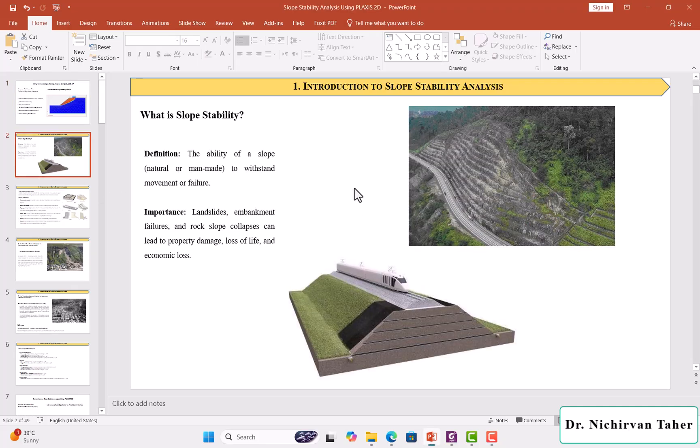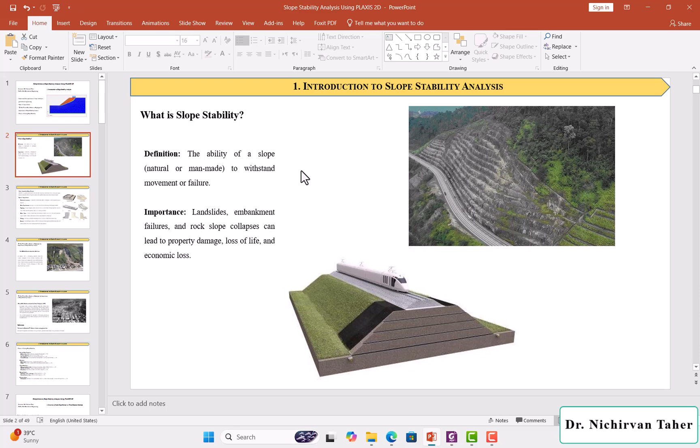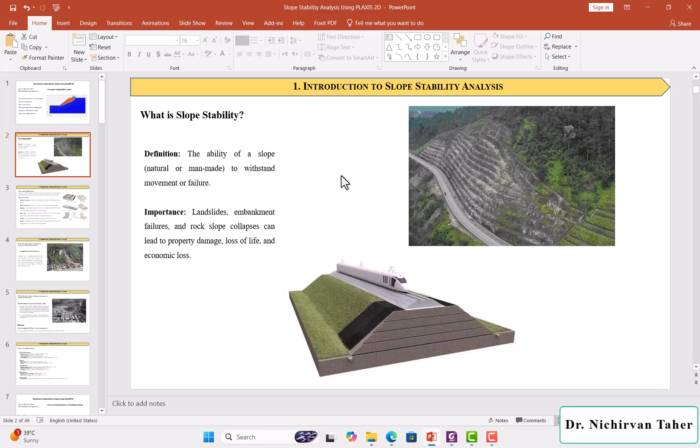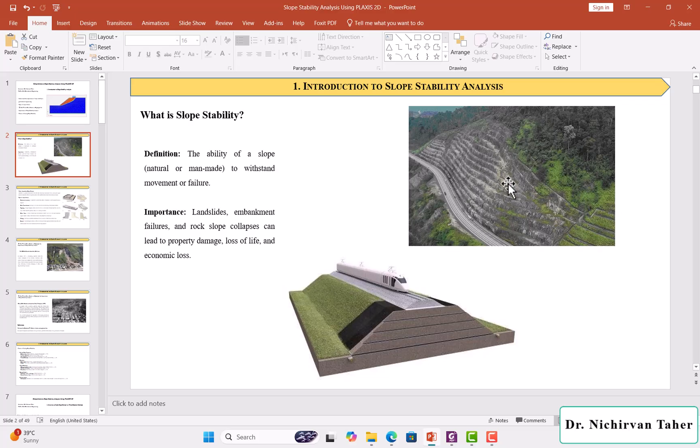So what is Slope Stability? If we take this simple definition, Slope Stability is the ability of a slope, whether the slope is natural or man-made, to withstand movement or failure.